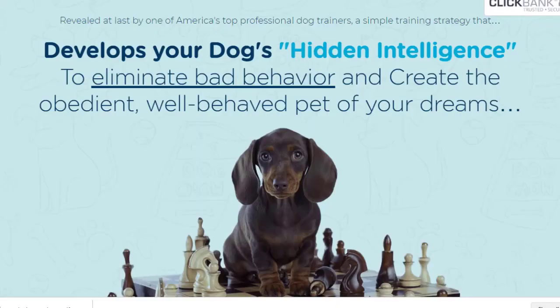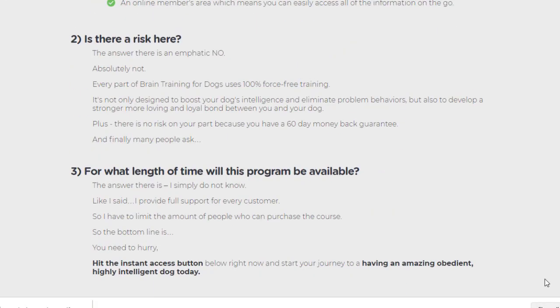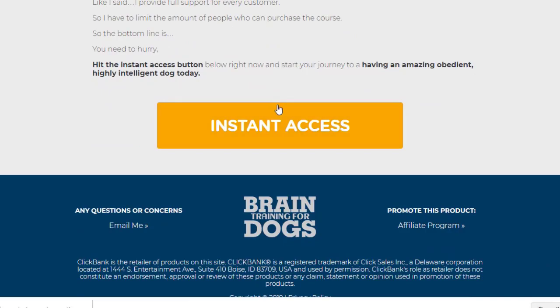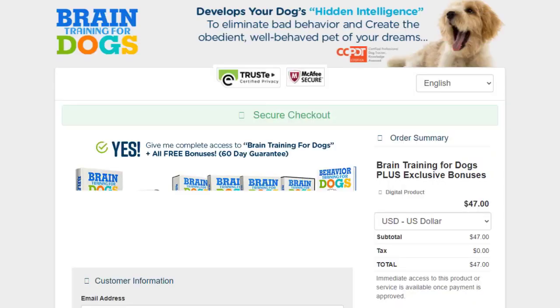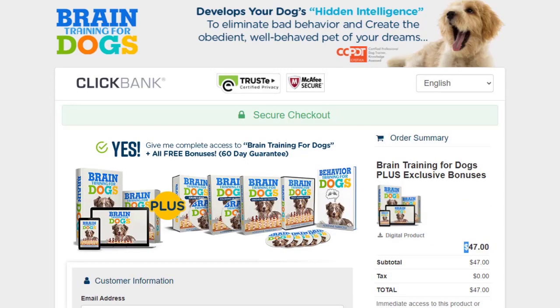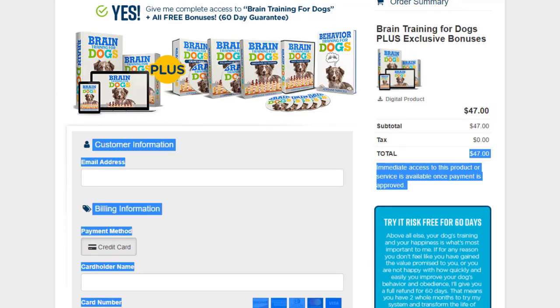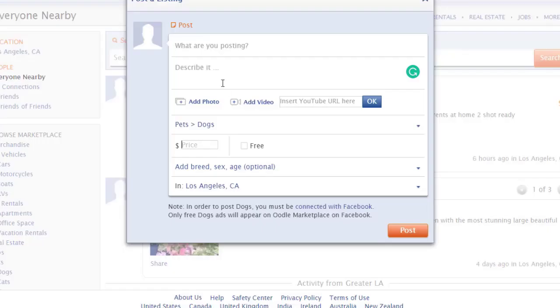To find the product price, go back to the sales page and click on Instant Access. You'll be redirected to the payment page where you can see the price is $47. Go back to your Oodle listing and add $47 as the price in the price field.